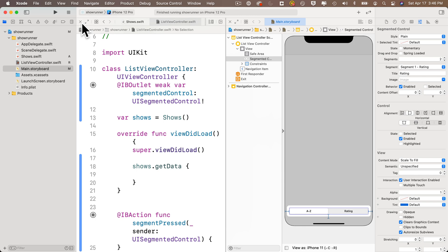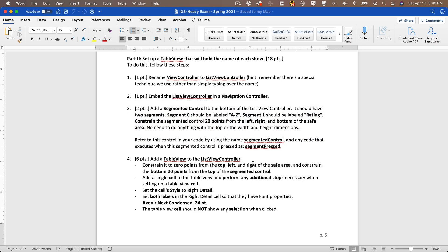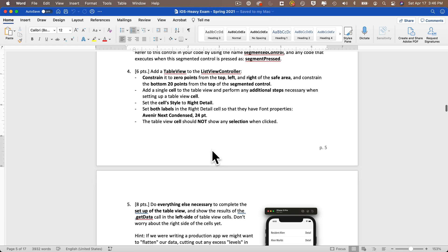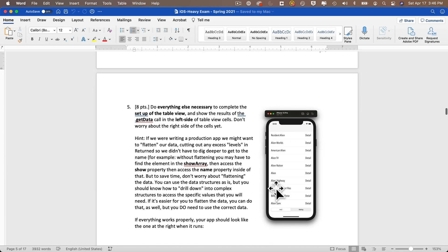Now set up the table view in the list view controller. Constrain it zero points to the top, left, and right of the safe area, and 20 points from the top of the segmented control at the bottom. Add a single prototype cell. Set the cell identifier — don't forget this step — and set the cell style to Right Detail. Set both labels in the Right Detail cell to font Avenir Next Condensed, 24 points. The table view cell should show no selection when clicked.